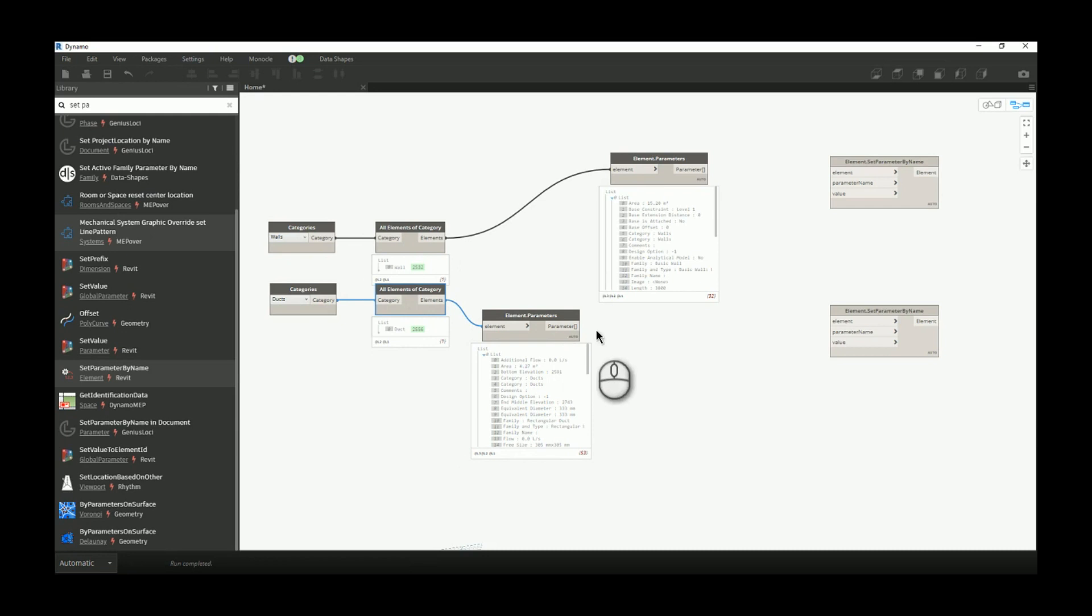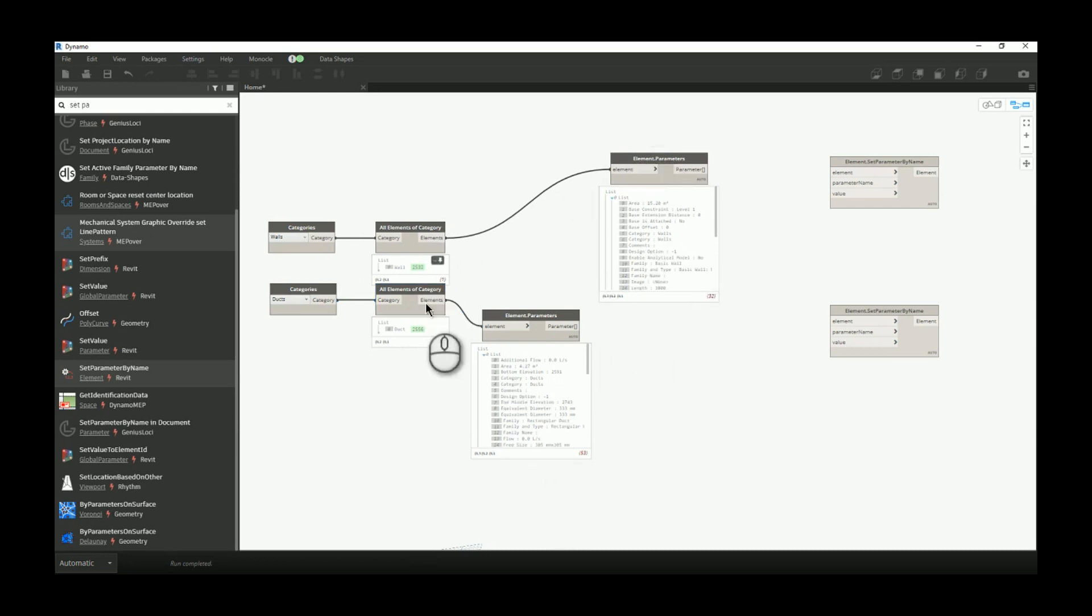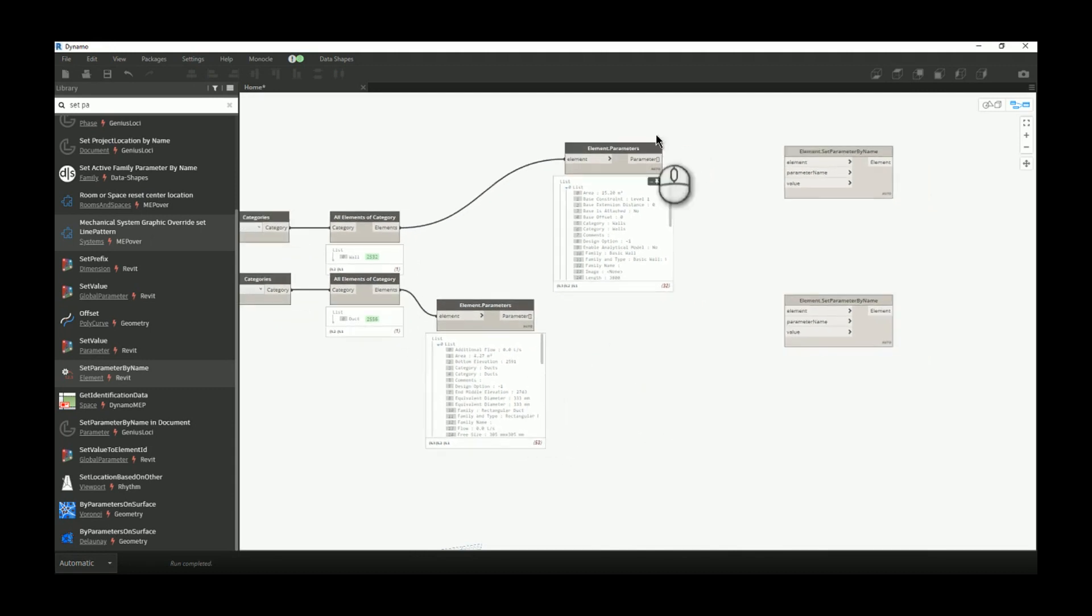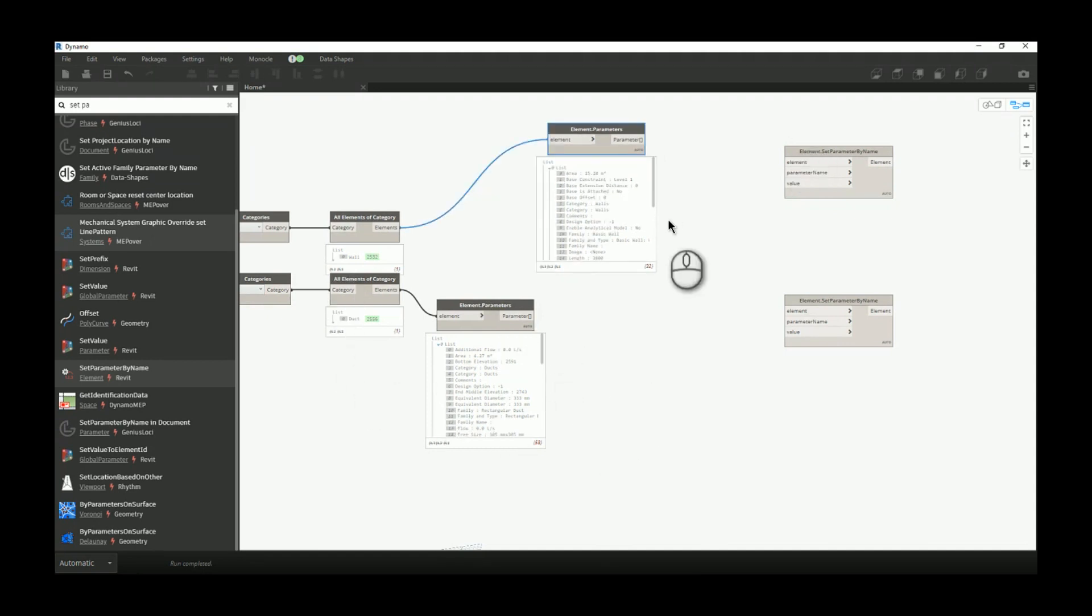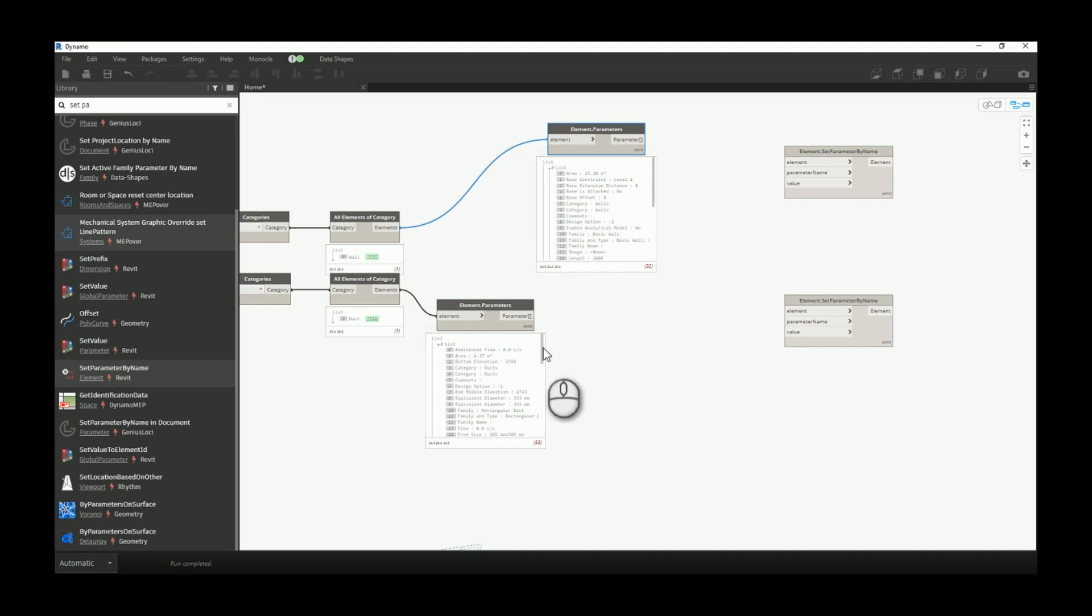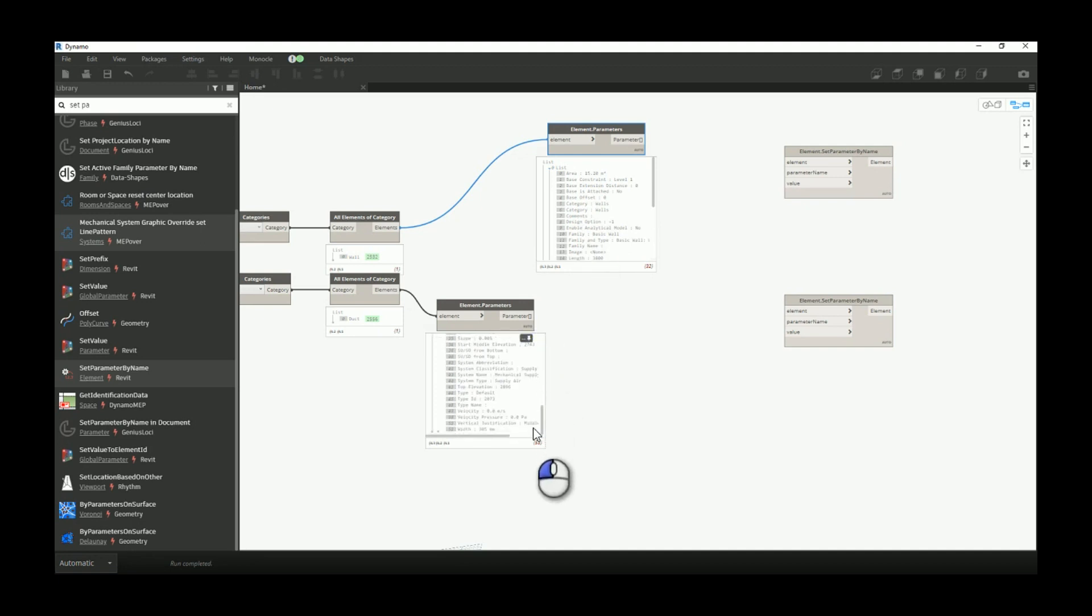If you're not sure which parameter you need to call in order to change it, these nodes will list all parameters you have for elements. Different elements and categories will have different parameters. Let's say for walls we want to change base offset and for ducts we want to change width.